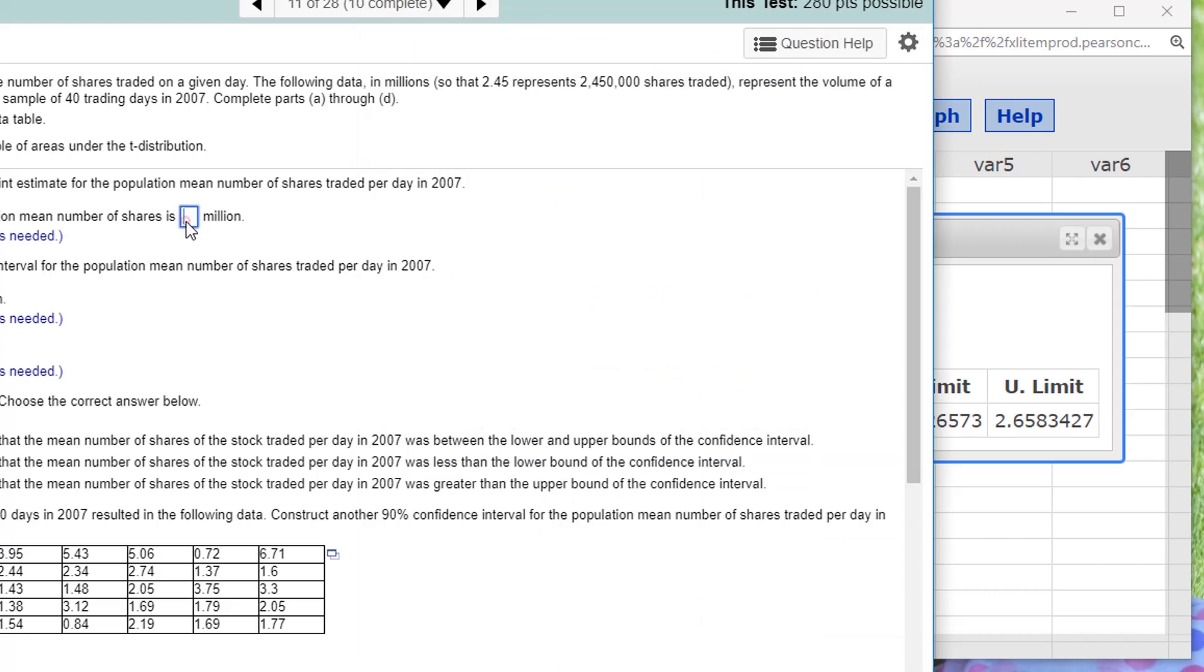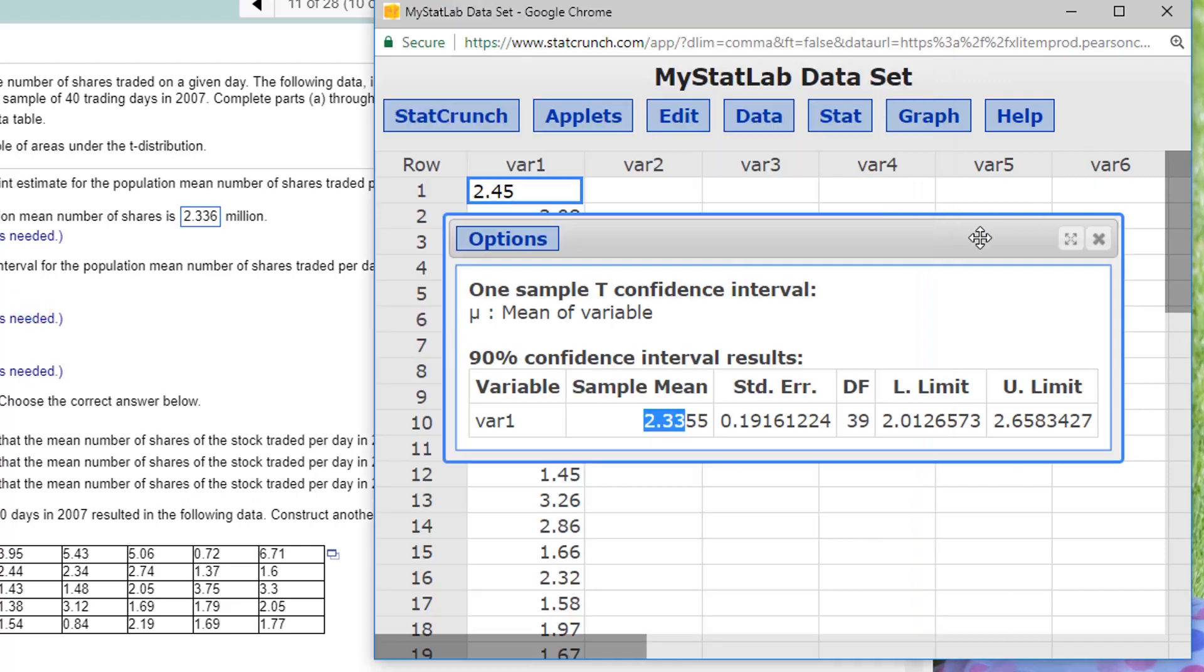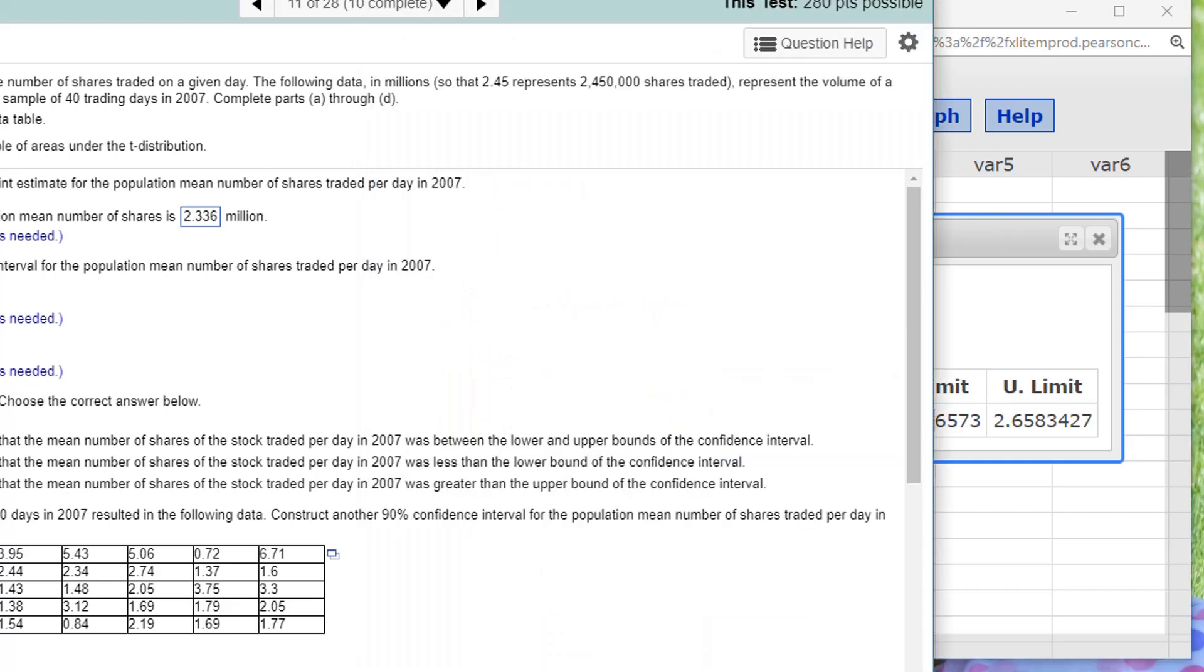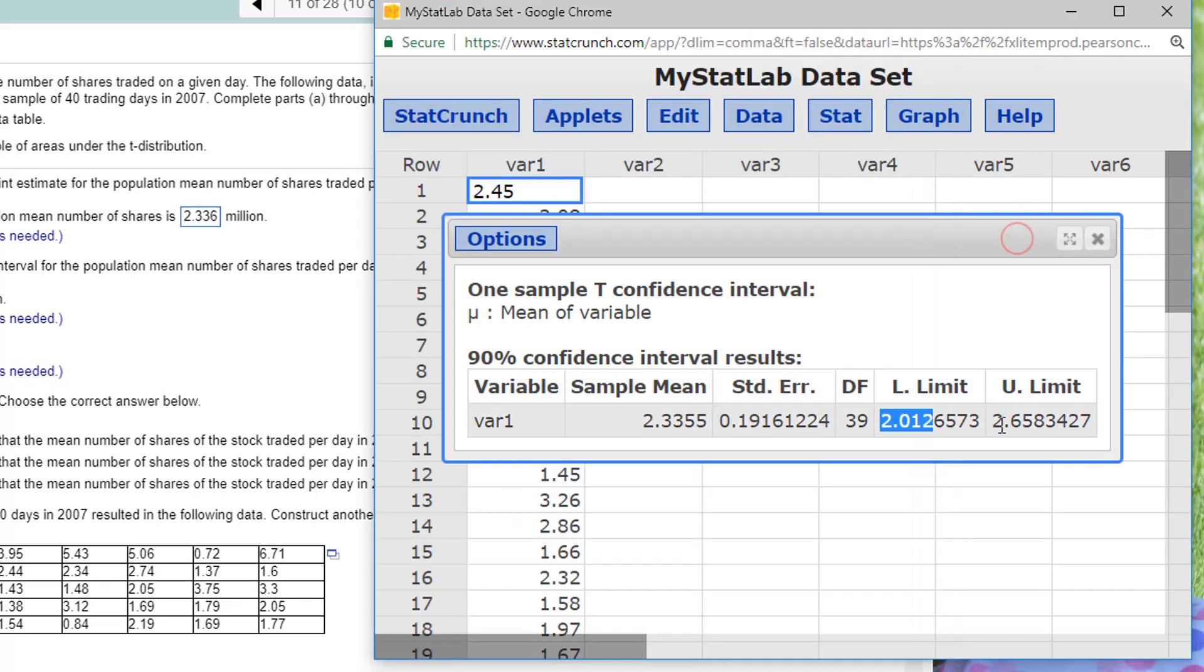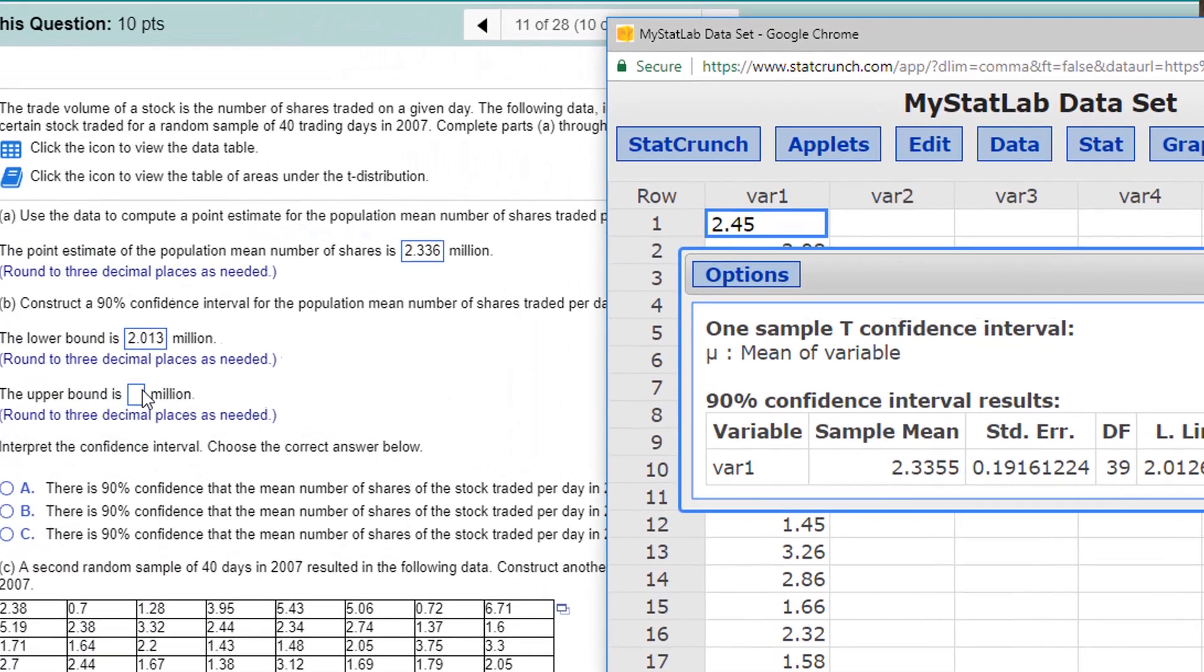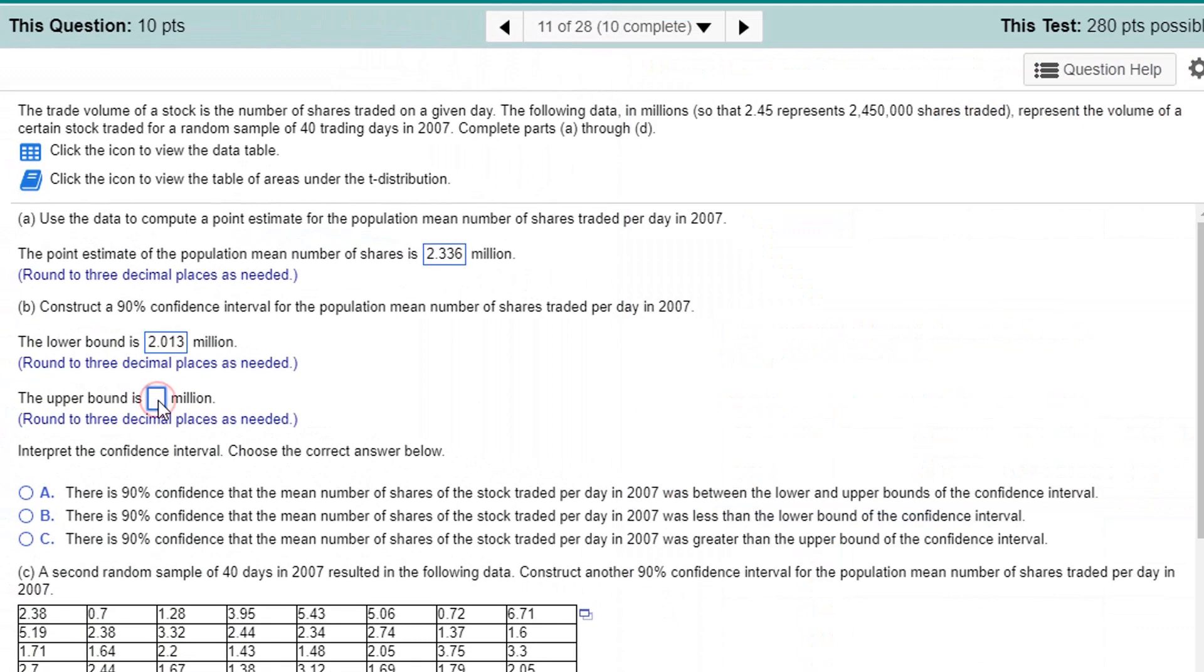Oops, I did it in the wrong place. 2.336. And let's go back to... Let's erase this. The lower bound and the upper bound. So, the lower bound is here, 2.012, but I have to round that up to 2.013. 2.013. And the upper bound, 2.658. That doesn't need to be rounded. So, just copy and paste it, 2.658.